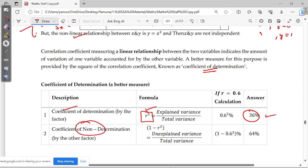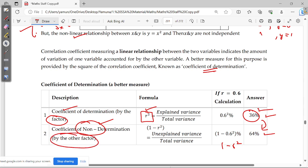The coefficient of non-determination is the remaining percentage — 100% minus 36% equals 64%. This is given by 1 minus r squared. So 36 percent can be determined by the known factors, whereas the remaining 64 percent cannot be confidently explained. The coefficient of determination is r squared, and the coefficient of non-determination is 1 minus r squared.